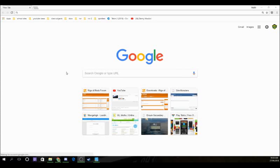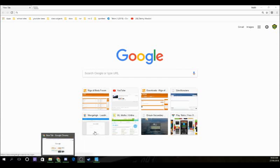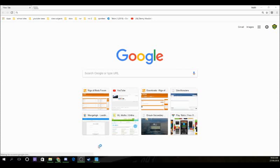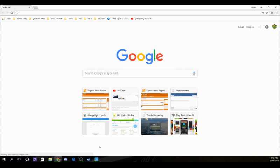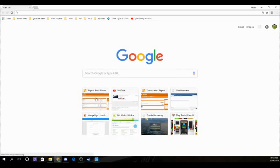For the first part, you're going to need a browser like Chrome, or basically any internet browser, and then you're going to need internet access.